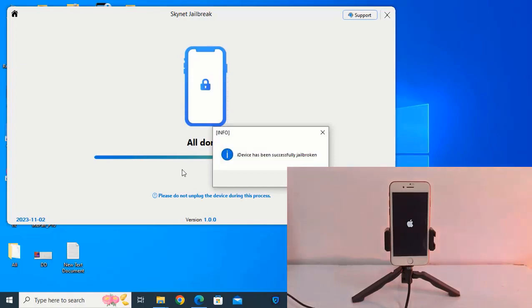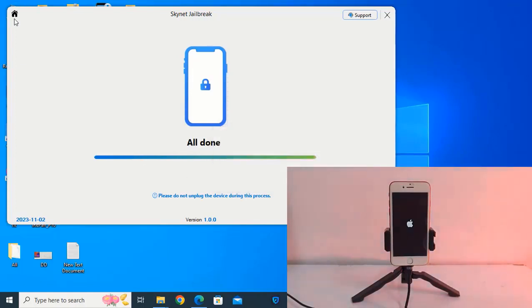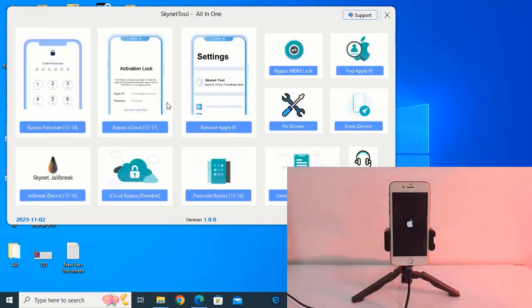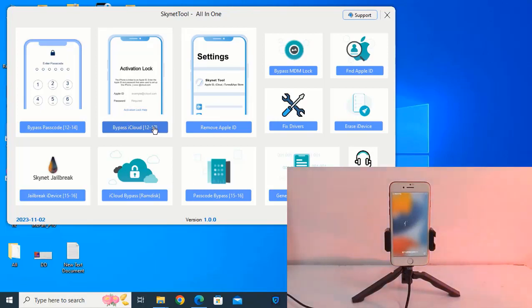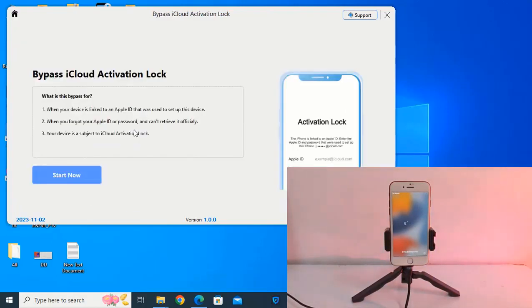Now jailbreak successful. Click and back and you need to click here, activation lock. If sometime not connected devices, you need to click fix driver. Okay, now click here.